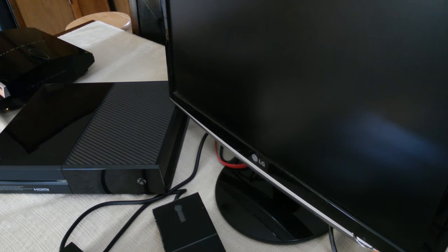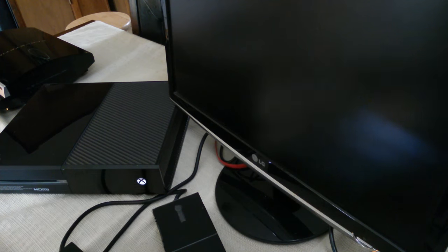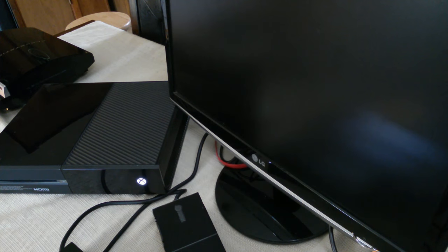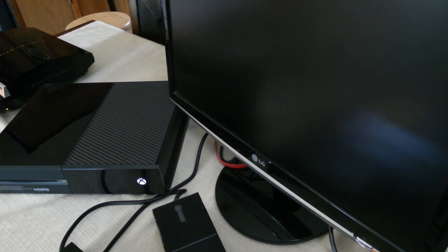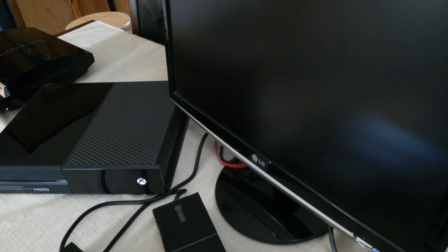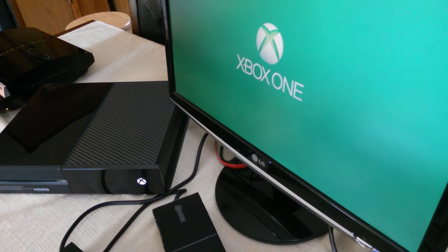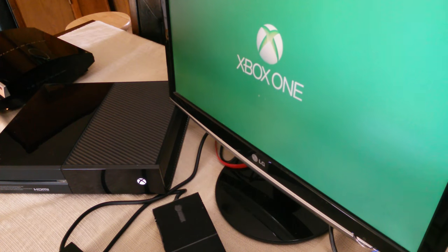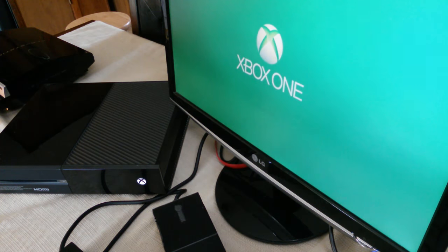Okay, now we got the Xbox One. Let's see if this works. Awesome. I wasn't sure if that was going to work. Beautiful.